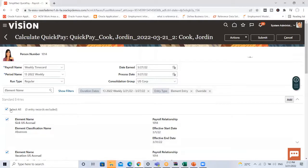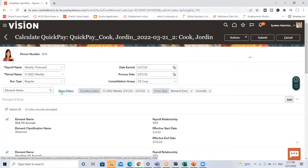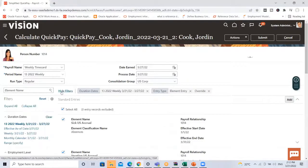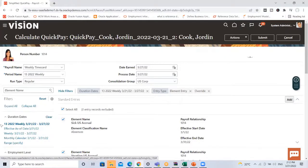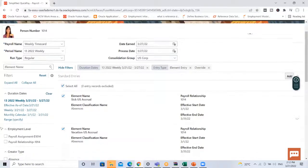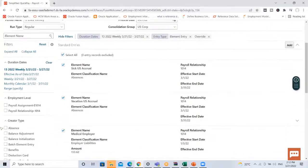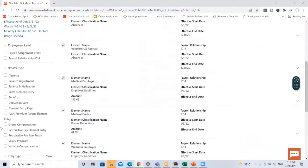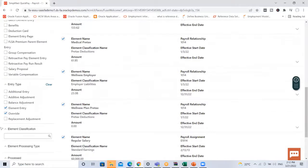If I need more help with the list of elements shown here, I can also use the Show Filter option. There are several filter options including the employment level, creator type, entries, entry type, and element classification.